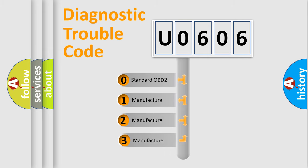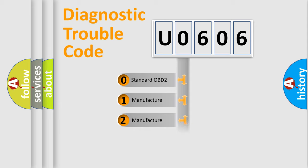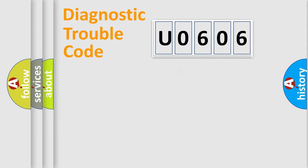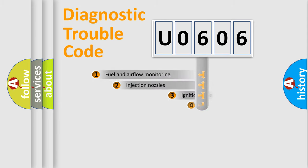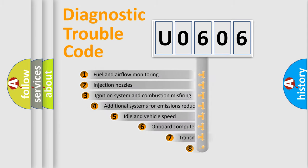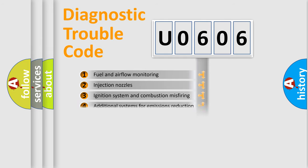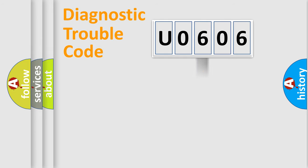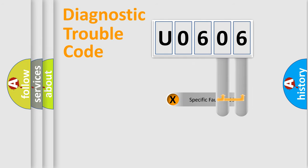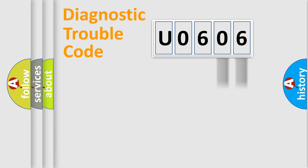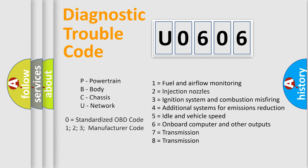If the second character is expressed as zero, it is a standardized error. In the case of numbers 1, 2, 3 it is a car-specific error. The third character specifies a subset of errors. The distribution shown is valid only for the standardized DTC code. Only the last two characters define the specific fault of the group. Let's not forget that such a division is valid only if the second character code is expressed by the number zero.